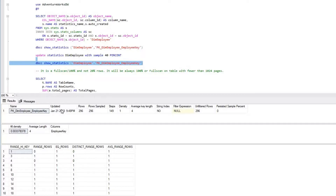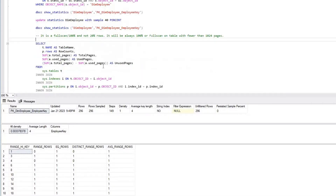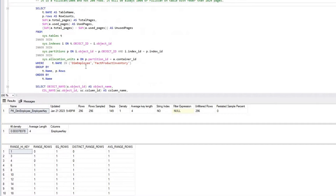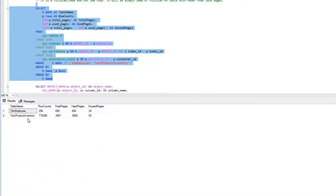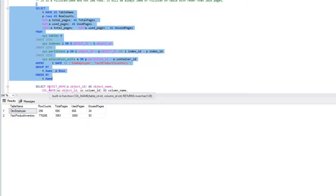We'll check dim_employee to see how many pages it has. As far as dim_employee is concerned, we have 296 rows and the total number of pages is close to 690. Since 690 is lower than 1024, if you run update statistics even with a specified sample rate, it is always going to be a full scan.